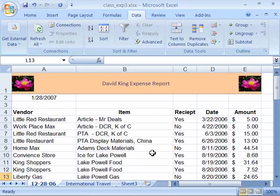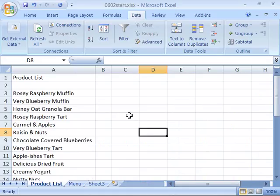Okay, now let's apply splitting the screen to our project. To do that, open up product list or access your product list. And if you'd like to open a clean start file, you can do that by opening up 0602 start for this movie. This is our product list up to this point.